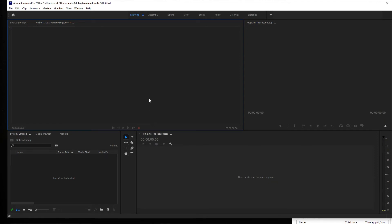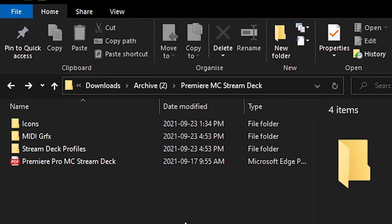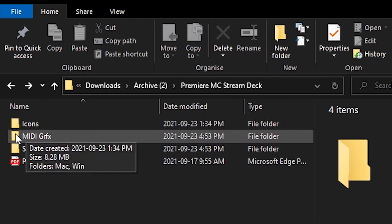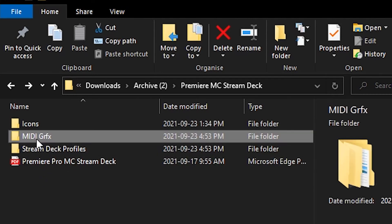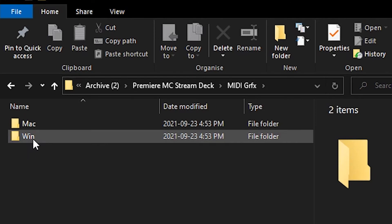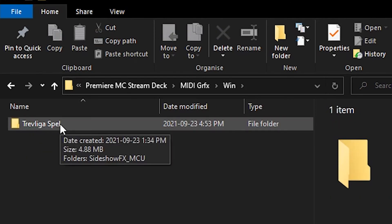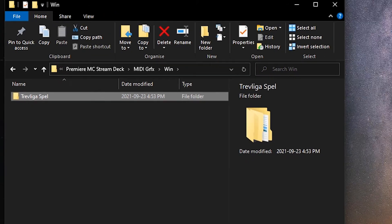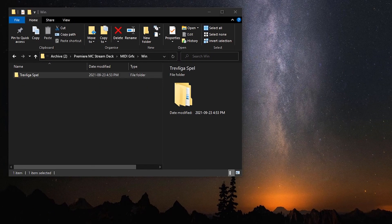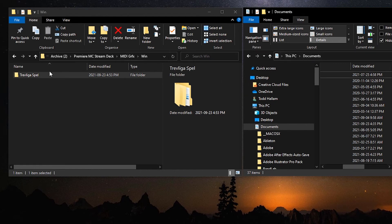In your Premiere Pro MIDI controller folder that you downloaded from Sideshow FX, there is a folder here called MIDI Graphics. Inside of this, there is a Mac and Windows folder. We're going to go to the Windows. And this folder here, Trevoligus Bell, holds the graphics for the Stream Deck profile. If you've already installed one of the other applications and you've gone through this process of copying the Trevoligus Bell folder, you don't need to do it again. The folders are identical amongst all the applications. But if this is your first time, you take this folder and you're going to place it in your Documents folder. So this PC documents, you'll just click and drag and drag it into your Documents folder.